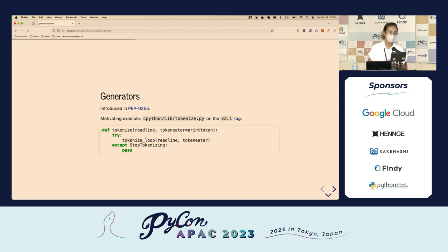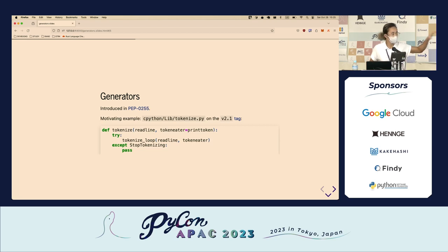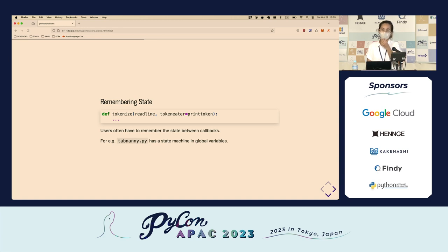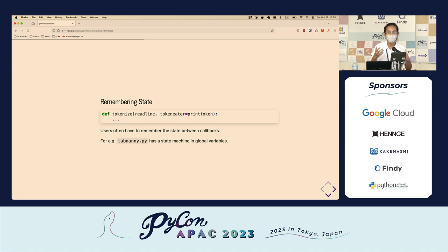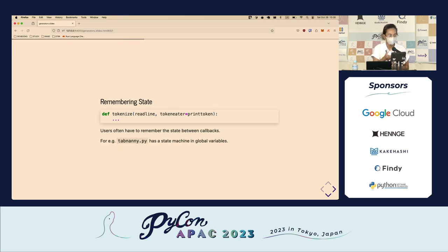Generators were introduced in PEP 255, and the motivating example was the tokenize module from the standard library. Back then it required a callback function called token_eater, and one of the issues was that it was really difficult to remember state — you often had to manage state yourself to keep track of what tokens you'd seen. Another module, tabnanny, actually had a state machine in global variables, which was really complicated.